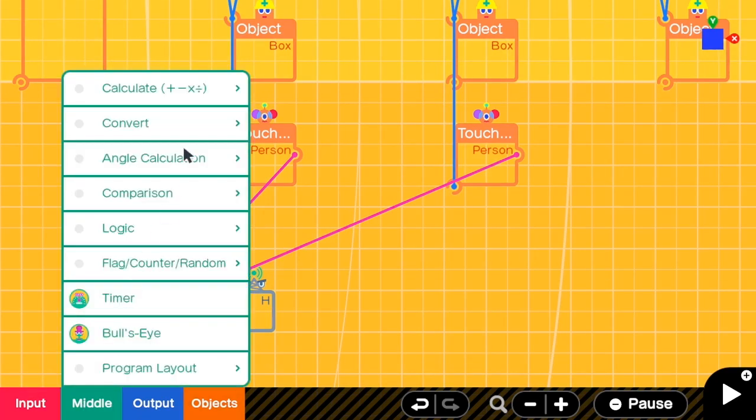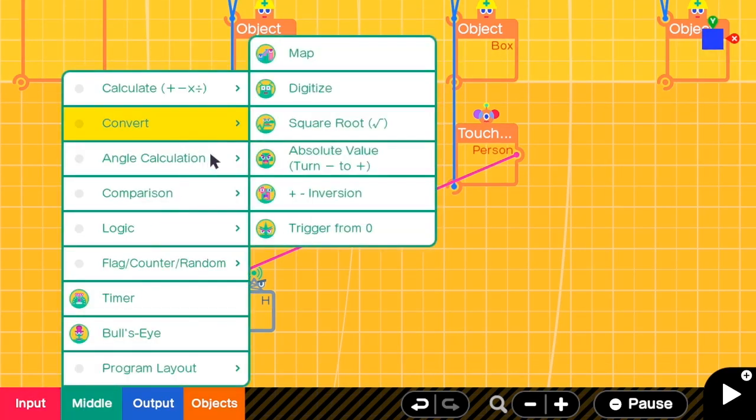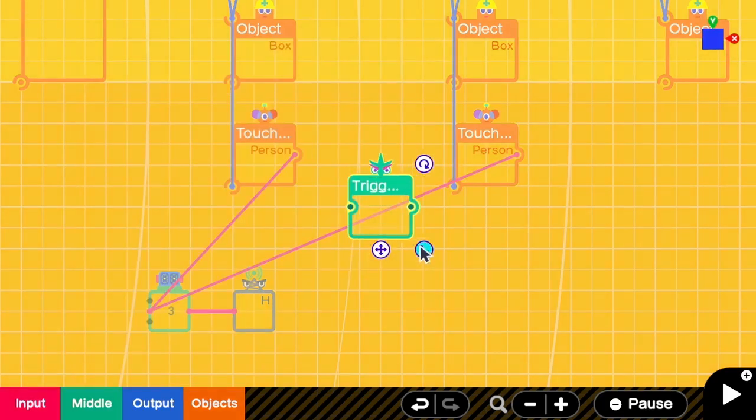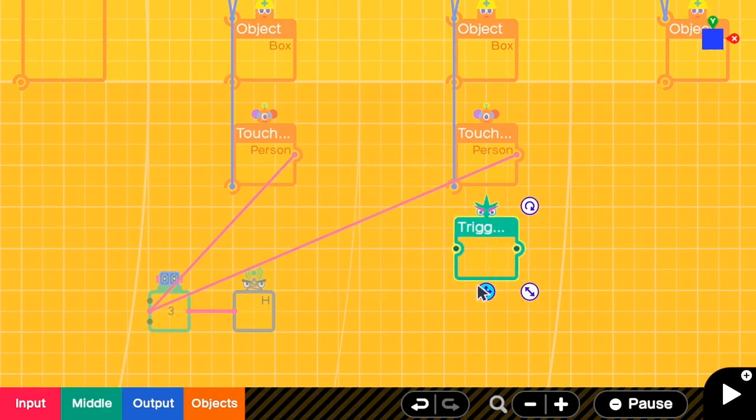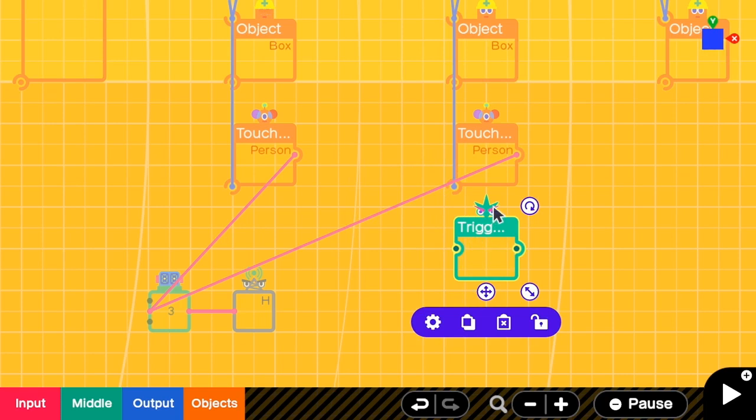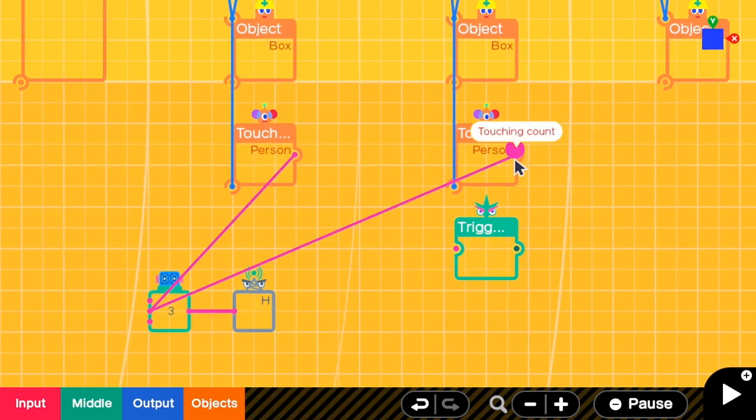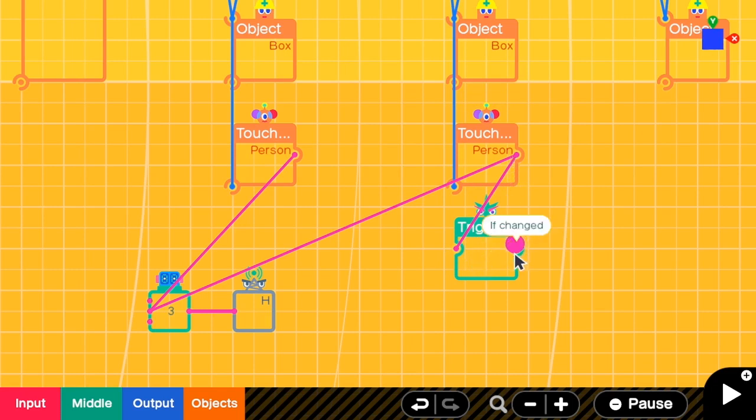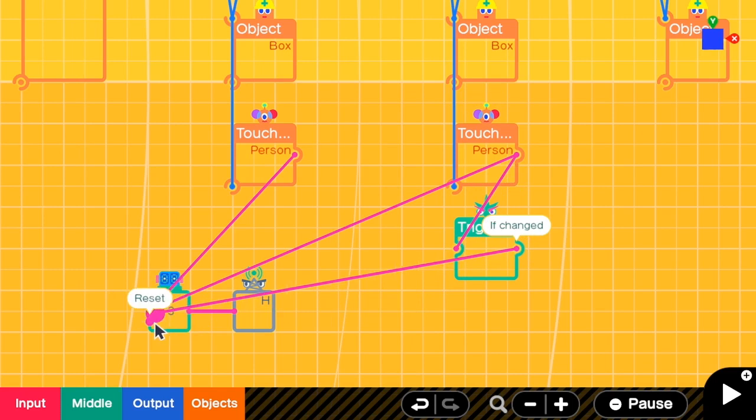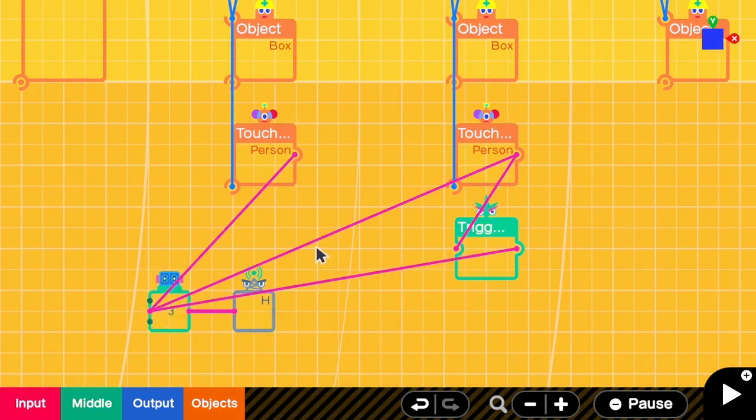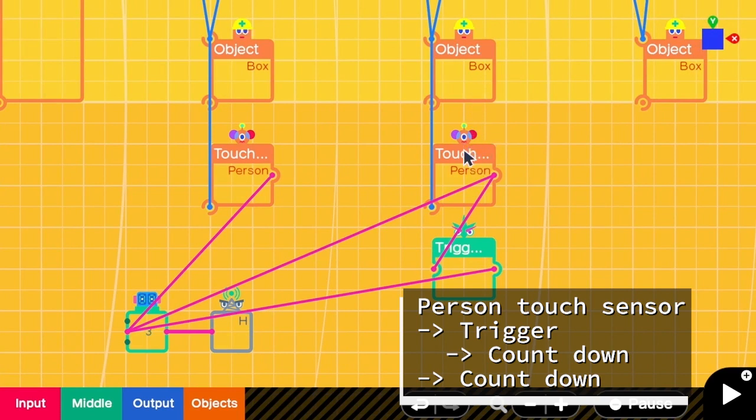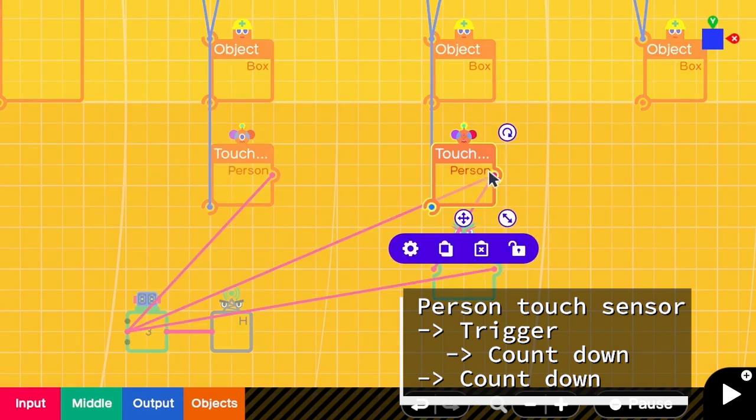And then if we connect the output of the touch sensor to the counter, the HP will only be reduced by one, but we want to reduce two so we need another helper. We go to middle and then convert, trigger from zero. So this means that when value changes from zero to other value it will send out a signal. So yeah, let's set the output from the touch sensor to the input of this trigger and then the output of this trigger to count down.